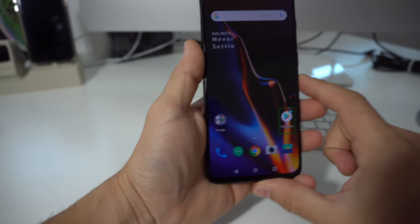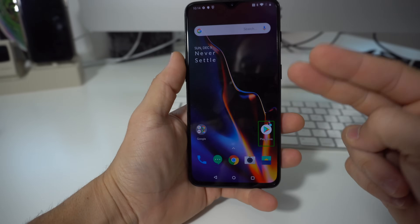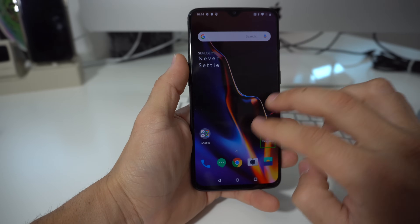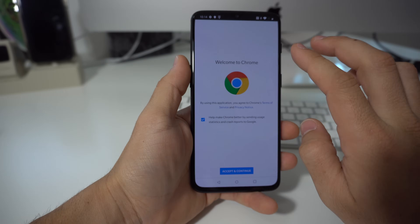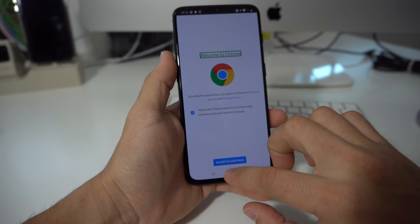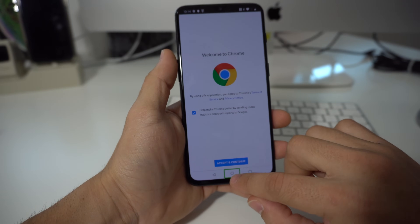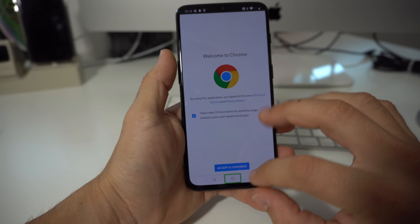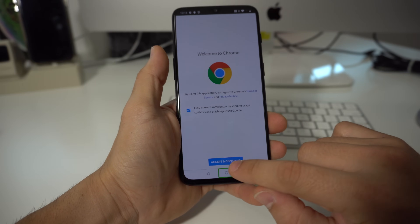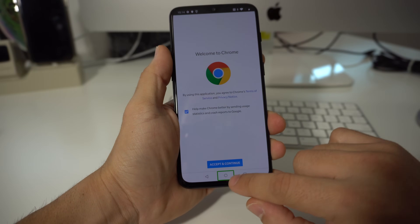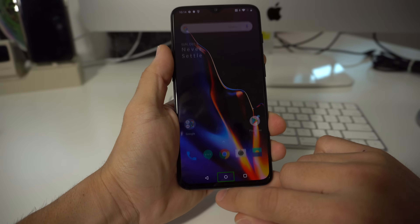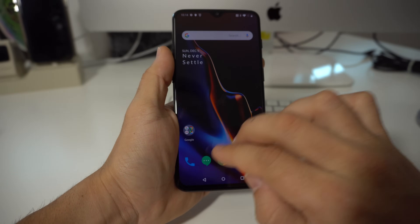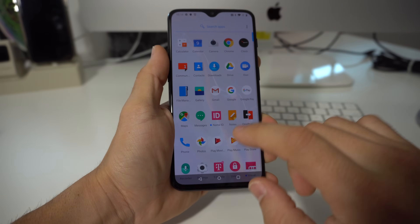All you've got to do is scroll around with two fingers. You're going to scroll up and find Settings. If you ever want to select anything, just select it and double tap it. Swipe up to find Settings.